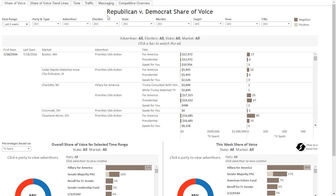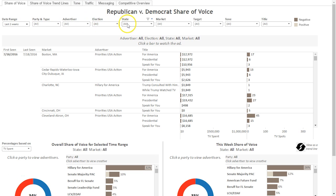When you first log into Admo, you will be directed to the Republican First Democrat Share and Voice page. You will see six tabs at the top of the page that you will use throughout the product to navigate to different dashboards. On the top of each page, you will see nine filters that you will use throughout the product to filter the data on each page.